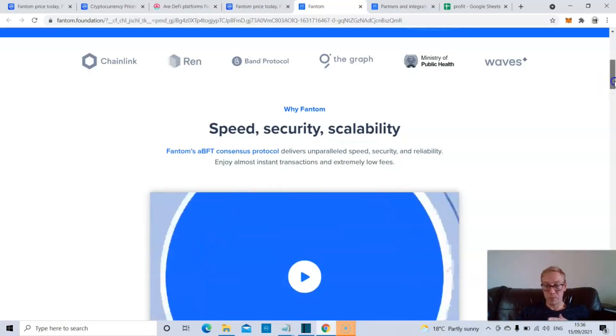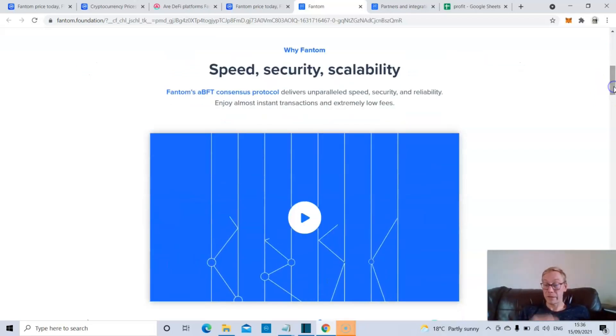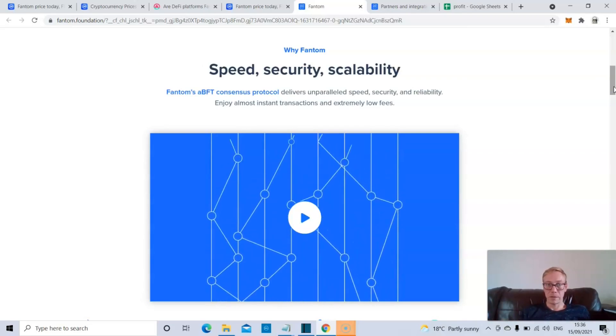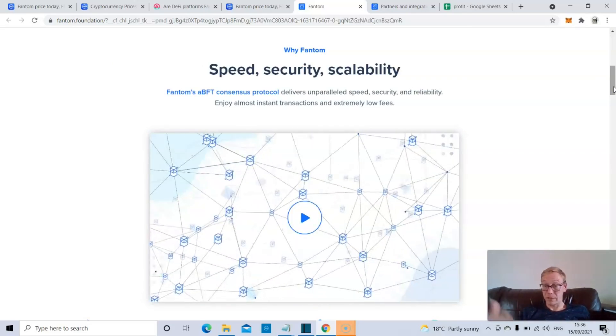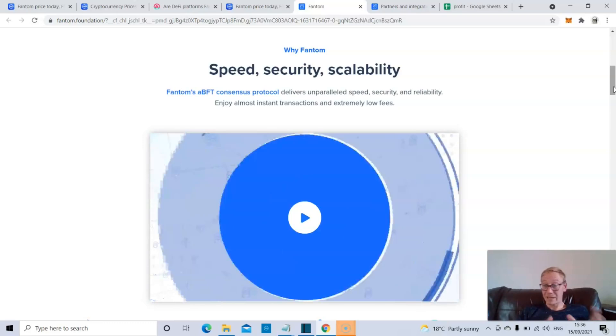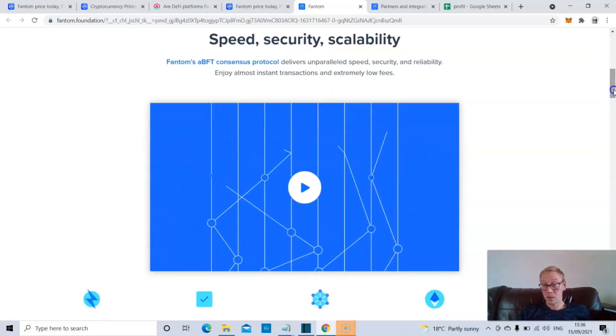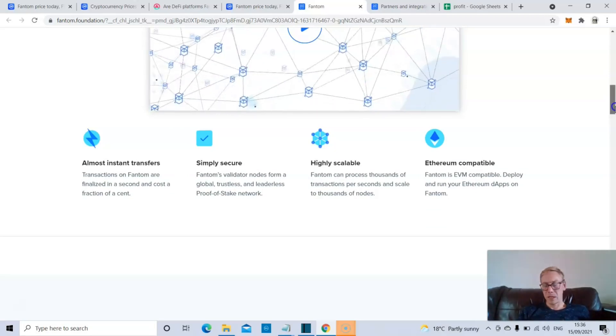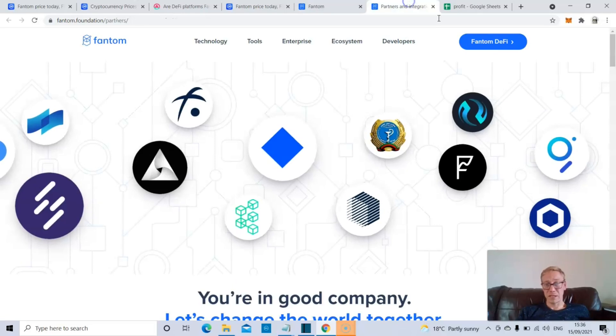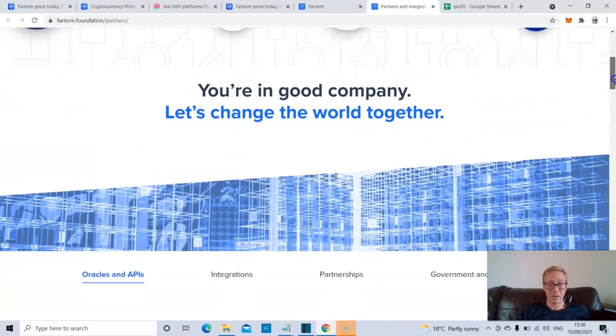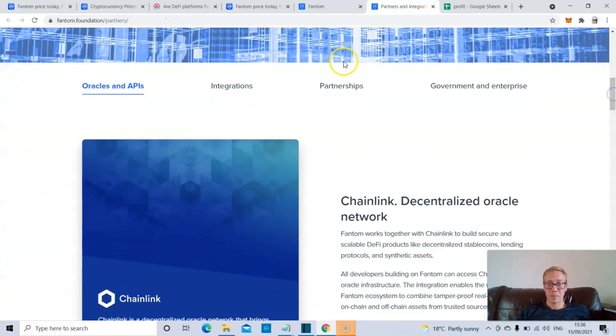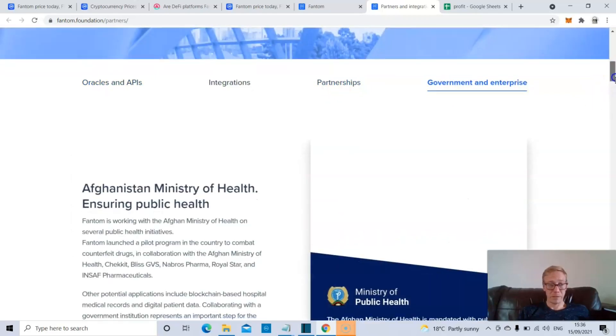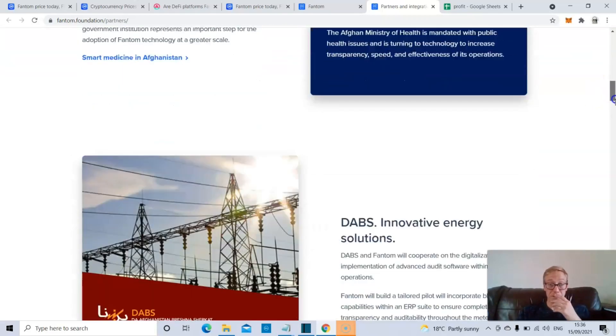Now, there almost certainly will be blockchains that are even more advanced than Phantom coming out year after year. So it might lose its position in that regard. But right now, I was very convinced with it. Ethereum compatible. And partners and integrations have been massive. Partnerships in particular, or government rather, in particular, like I said, Afghan Ministry of Health.